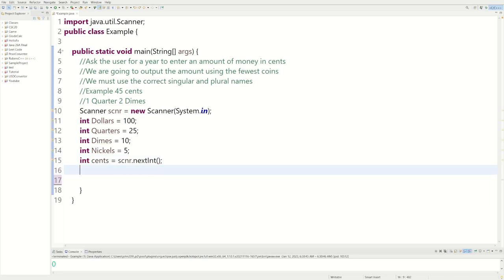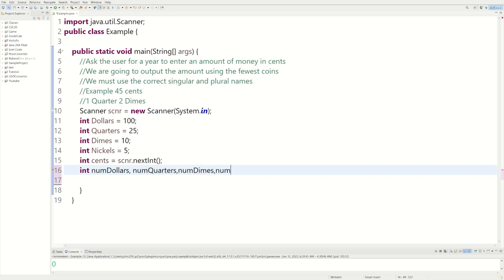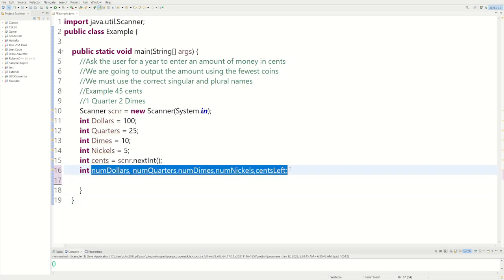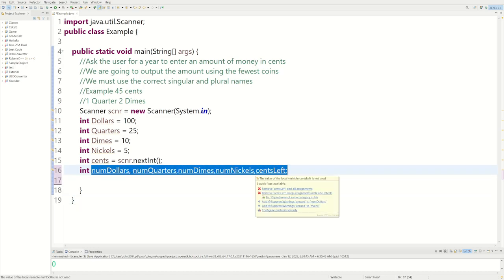Now we're going to need some variables that actually hold the dollar amount and the coin amounts. We'll declare int numDollars, numQuarters, numDimes, numNickels, and then one for pennies called centsLeft. These variables are going to hold whatever is computed — for example, if you have 25 cents, numQuarters is going to hold one.